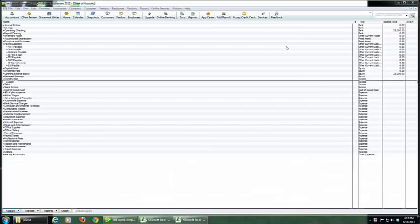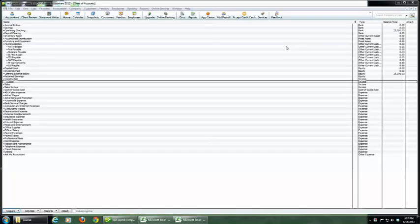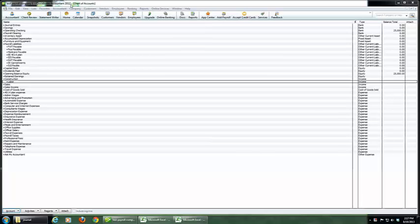To import payroll journal entries into a QuickBooks file, I'm using QuickBooks Accountant 2012. This will work with QuickBooks Pro 2010, 11, or 12.